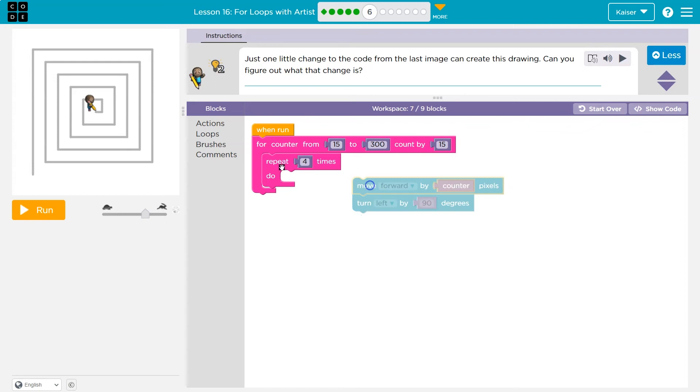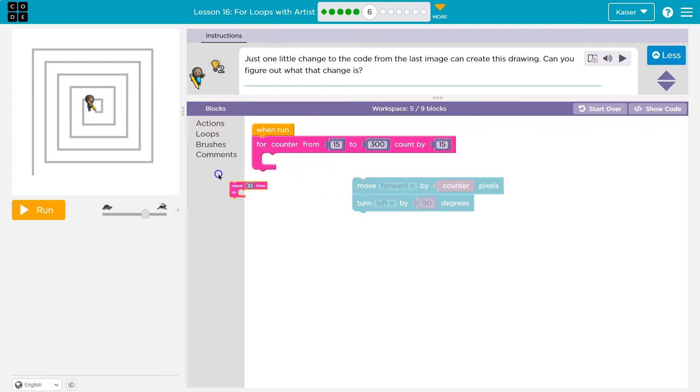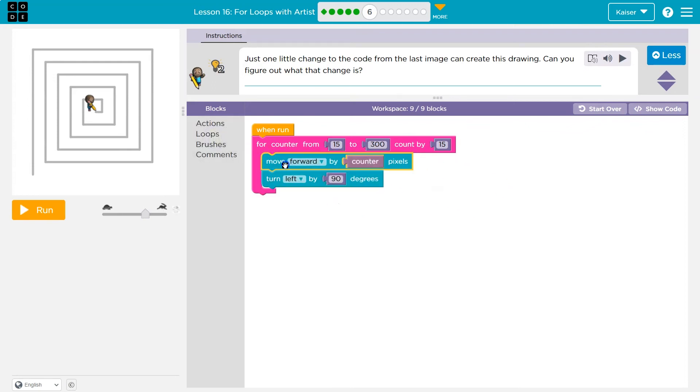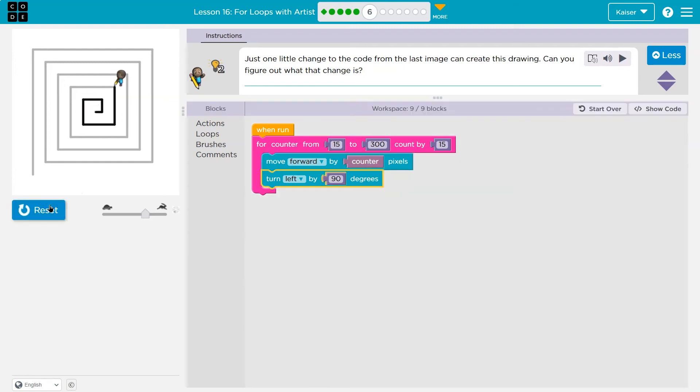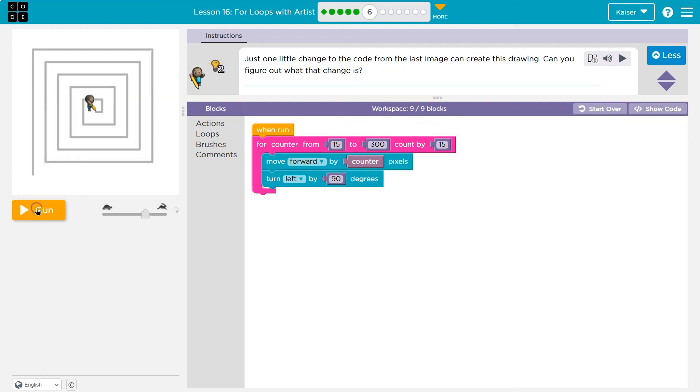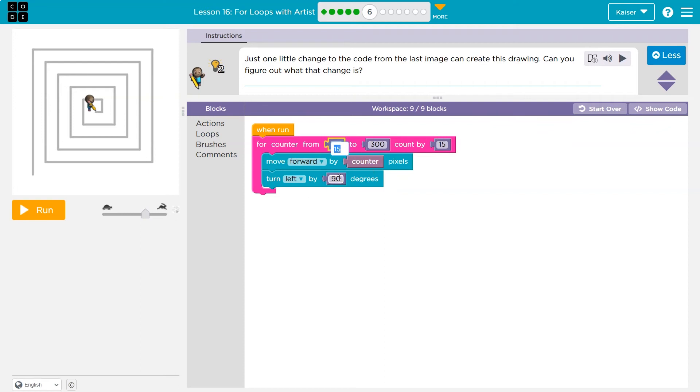What will happen then if I get rid of this repeat four for a minute and do something like this? That way counter is going to go up by 15 each time. Whoa. So I want you to see what's happening here. Counter starts at 15, and it goes to 300. When I hit run, and it's going to go up by 15. Counter's 15, so we move forward 15, and I turn left 90. Then I hit the bottom, go back up here.